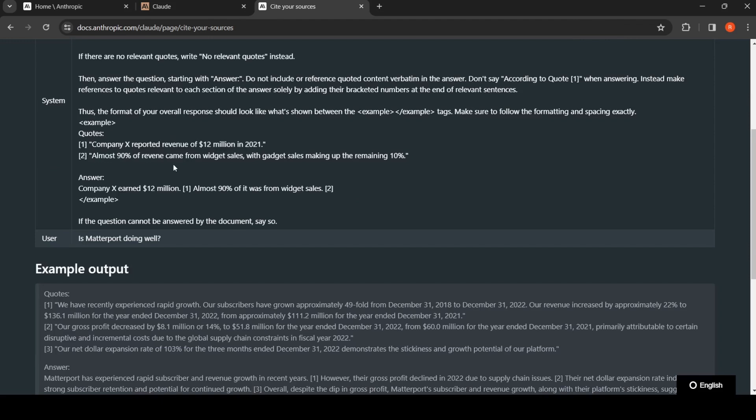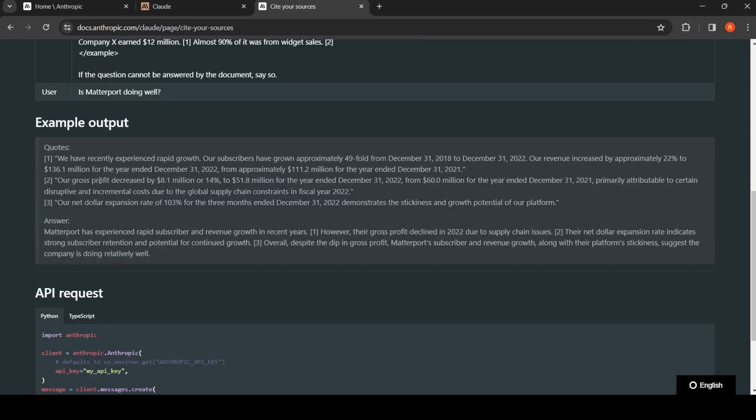You have the question from the user. The question from the user is, is this particular company doing well? Here it is Matterport. Now given this kind of template, you get output like this where you have the quotes.